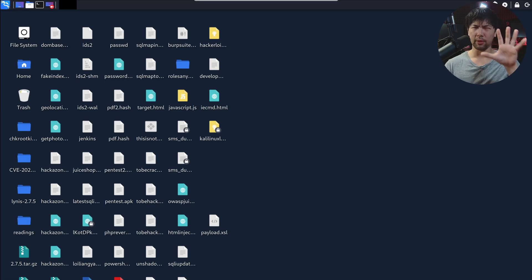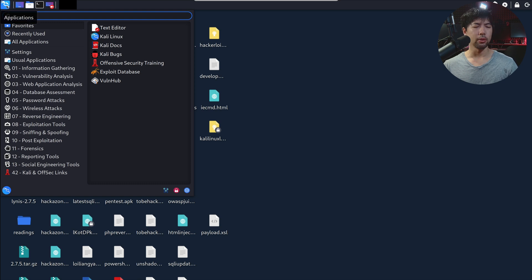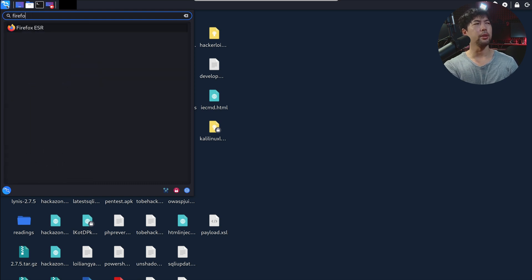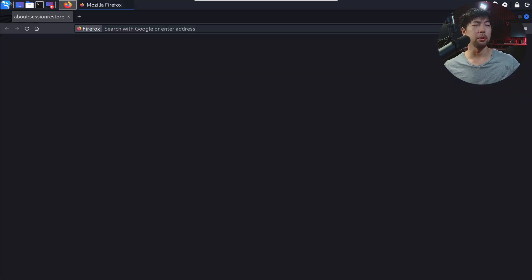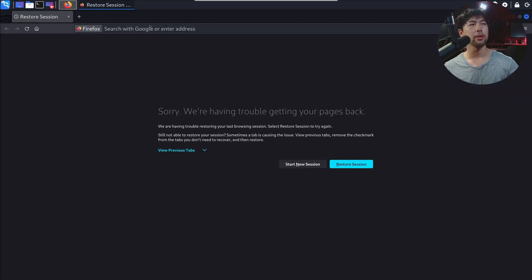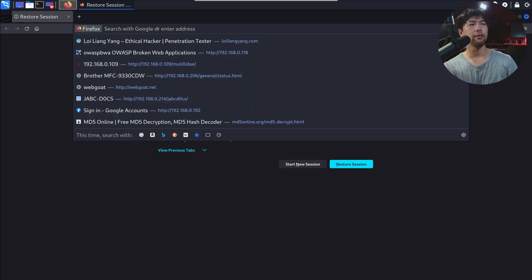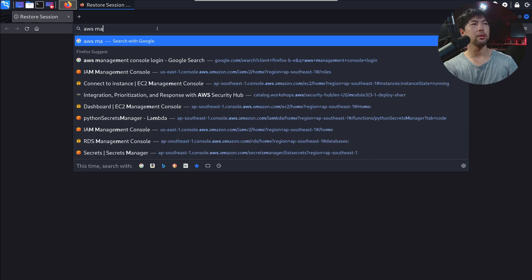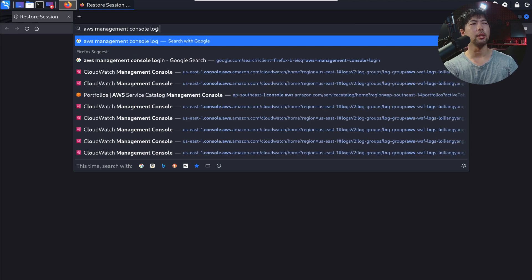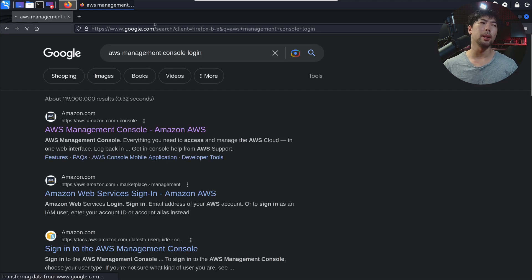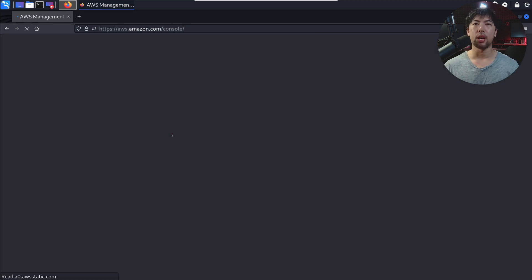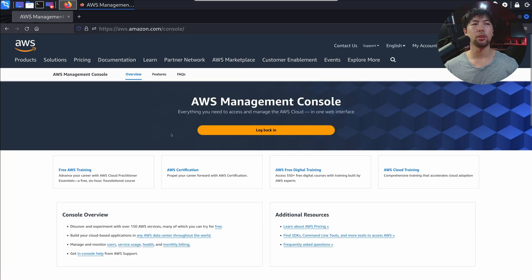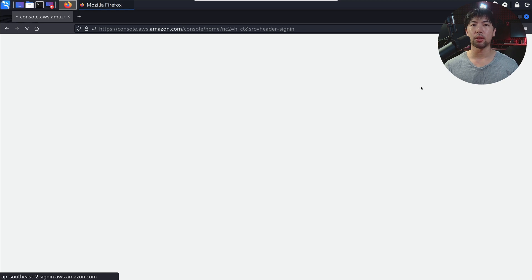Right in front of us, we have Kali Linux running. Once you're in Kali Linux, go to the top left corner and enter into your favorite browser. In this case, we're going into Firefox. All you got to do right now is search for AWS Management Console Login. Once you hit enter on that, first link that you get, go ahead and click on it. Once you click in right here, you can click on to sign into the console.